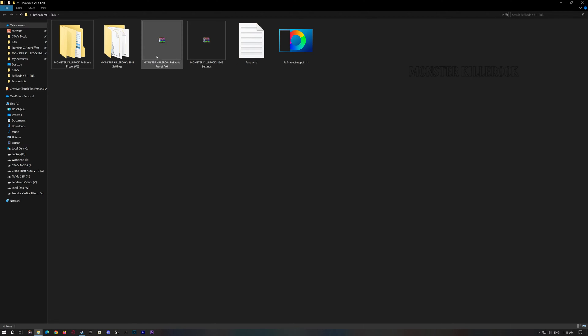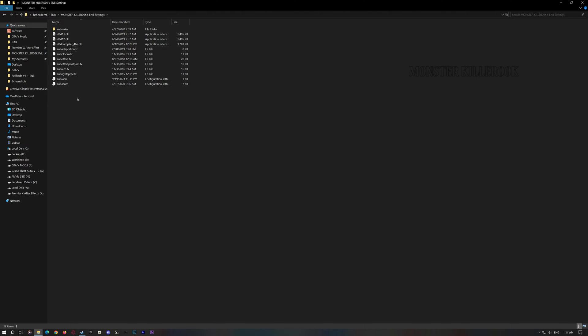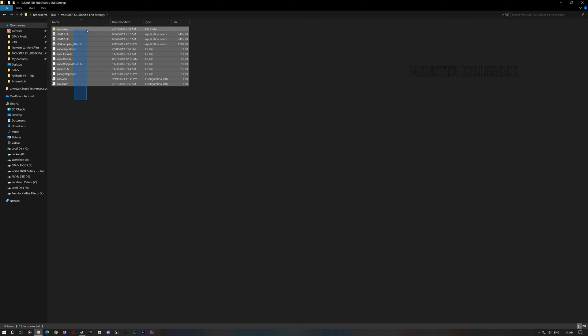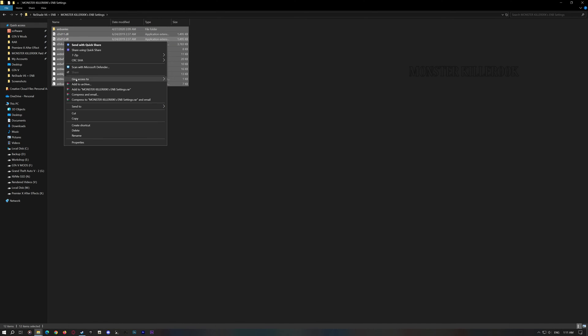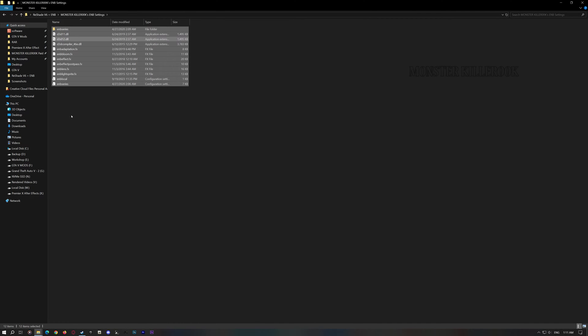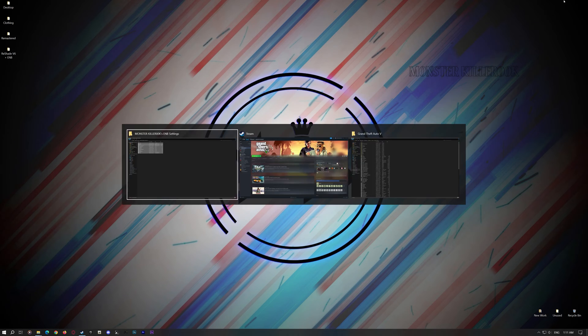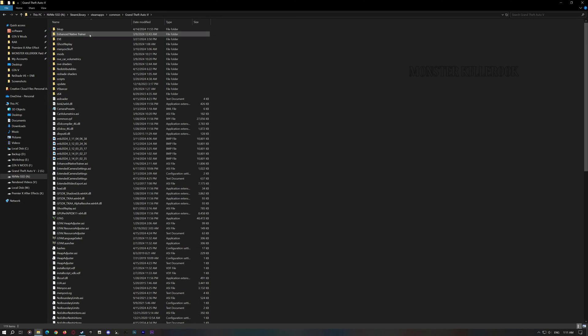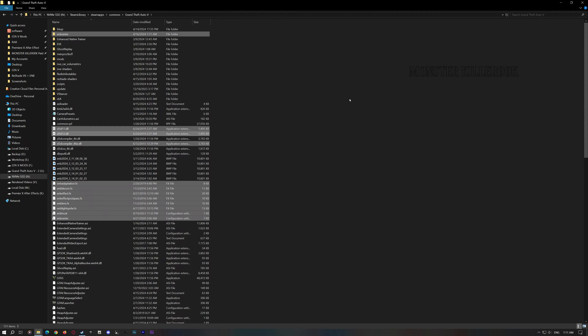Now let's start installing all of these files into our game. Let's install my ENB settings — just drag and drop or copy-paste them into your game directory.